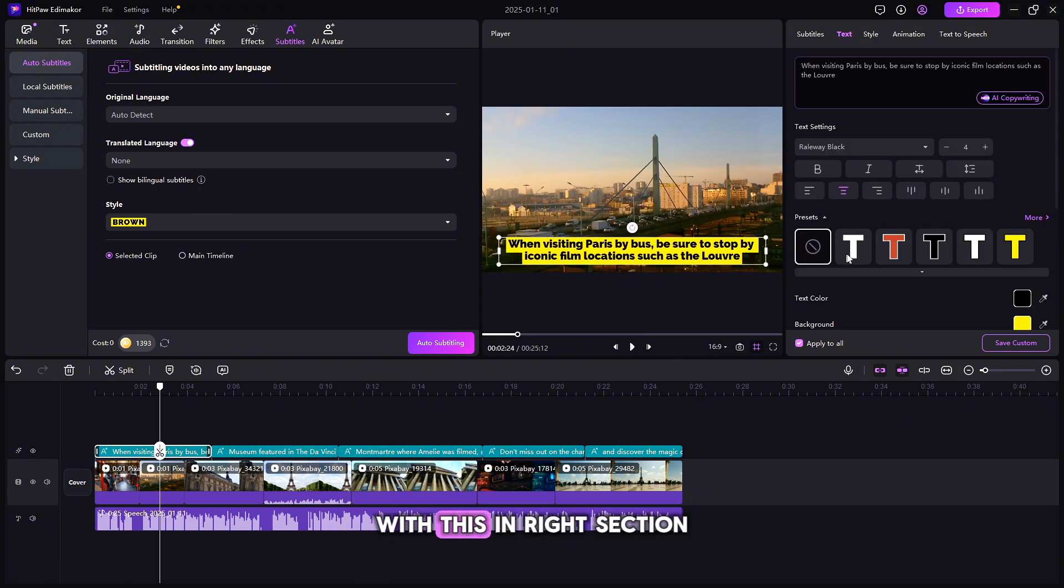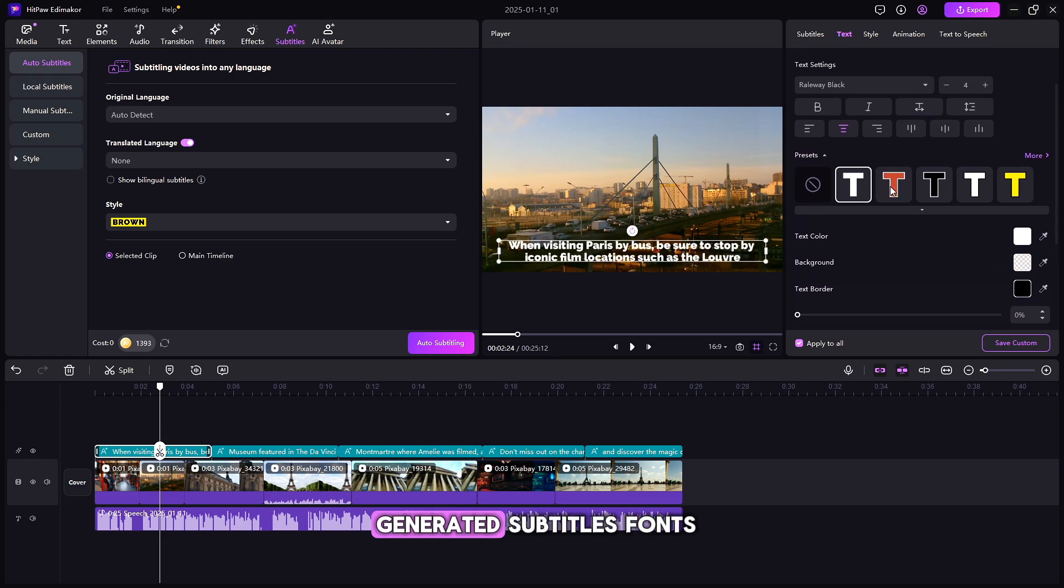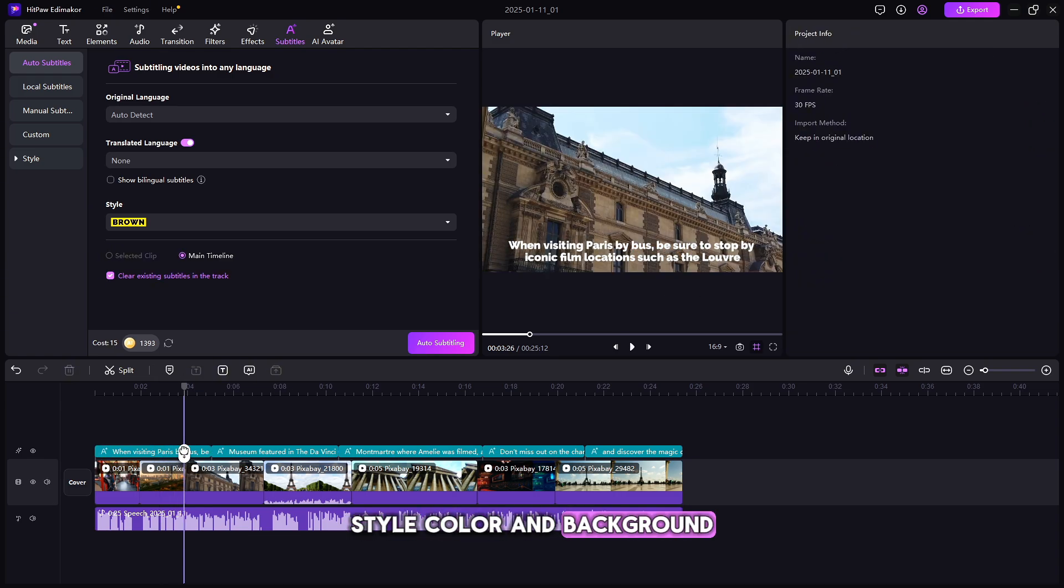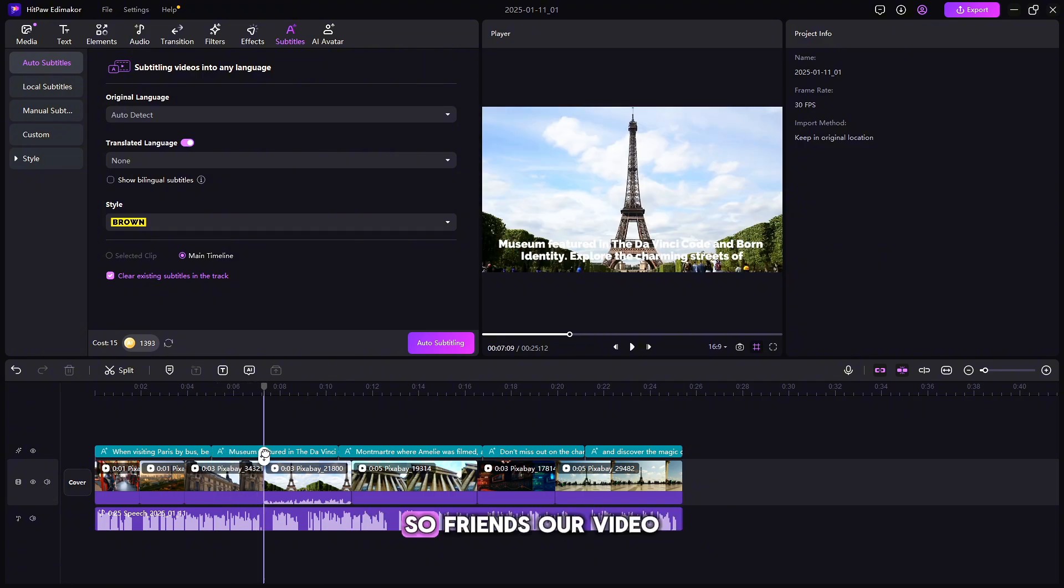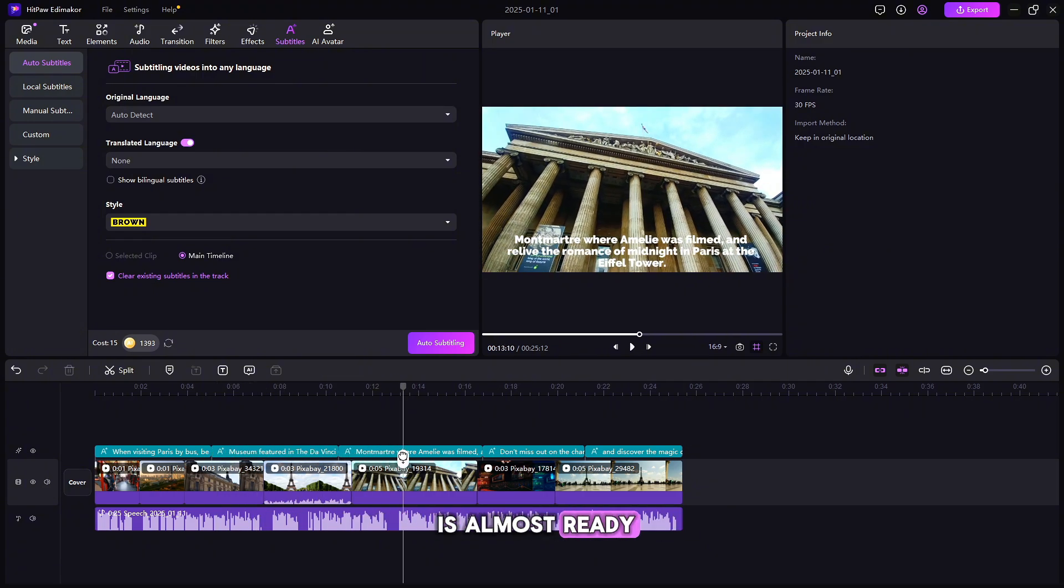With this in right section, you can edit our generated subtitles fonts, style, color, and background. So friends, our video is almost ready.